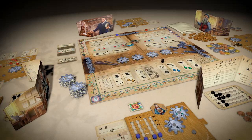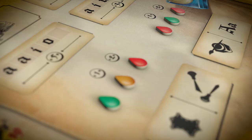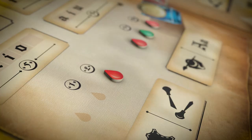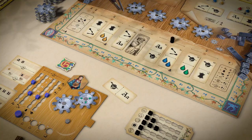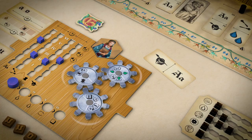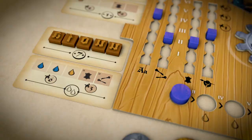Plan your actions carefully and outsmart your competitors as you execute your plan. Gain lucrative contracts. Obtain your inks. Develop your specializations. Improve your printing press. All this to fulfill your client's orders.